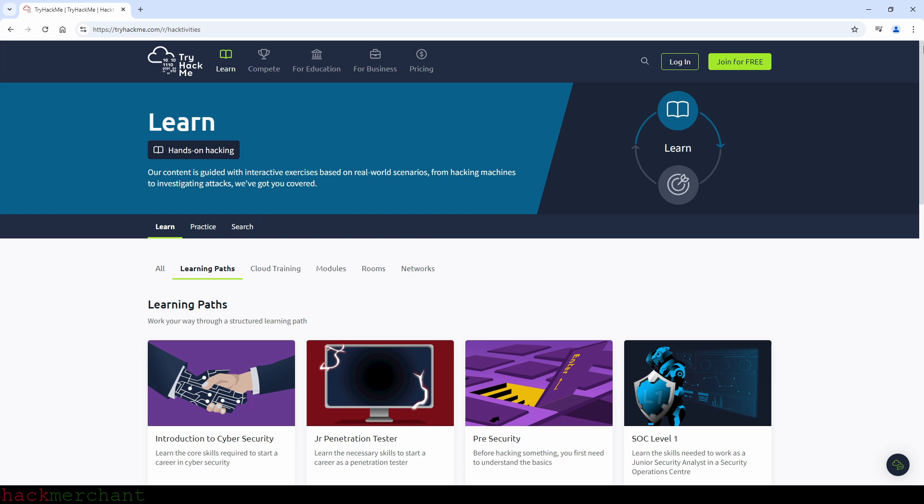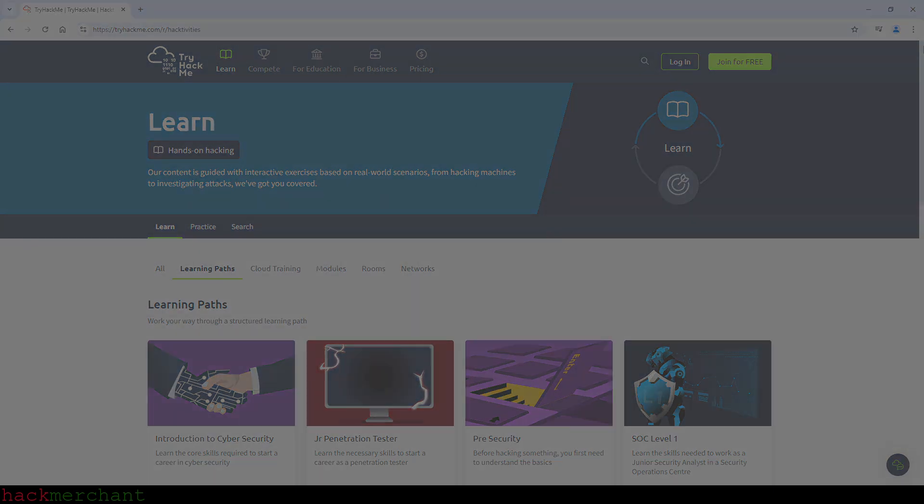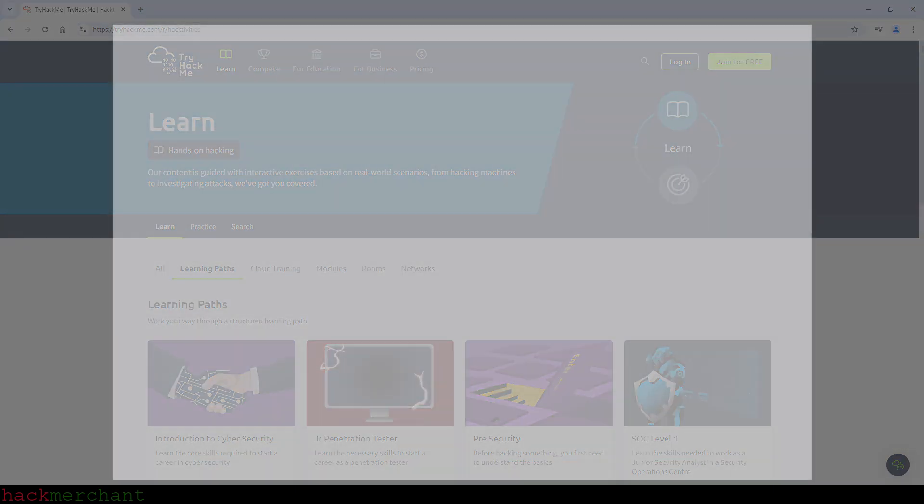But if you are a complete beginner and you have very little or no knowledge about cybersecurity, and therefore you would like to complete all of the paths and later decide what field or role in cybersecurity to learn more about, then hopefully this video can point you in the right direction. So if you are a complete beginner, this is what I think is the right order to complete the learning paths here on TryHackMe.